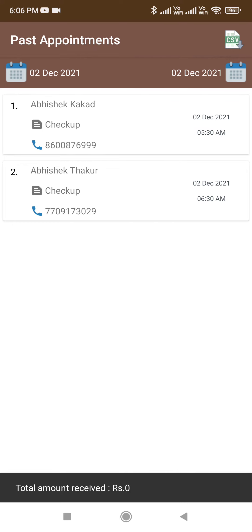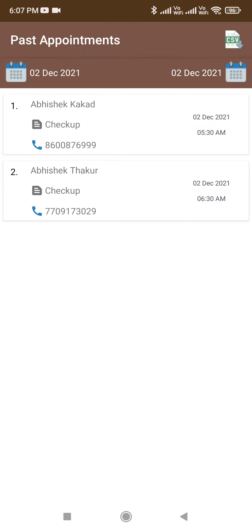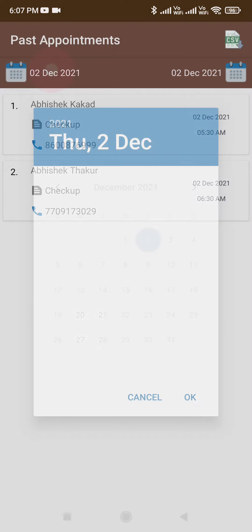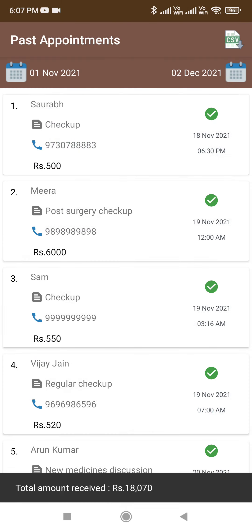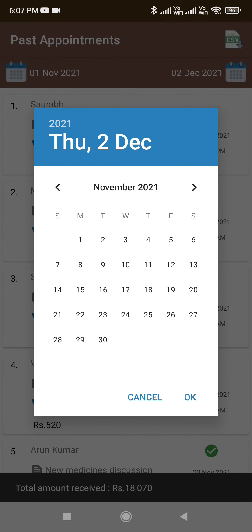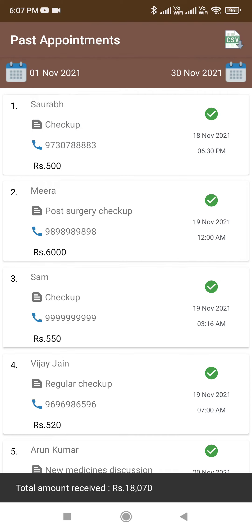Now let's see this feature. Click on Past Appointments. By default, today's date gets selected. Let's say I have to export all my appointments in the month of November. Click on the start date — I'll select the first of November — and the end date as the 30th of November.